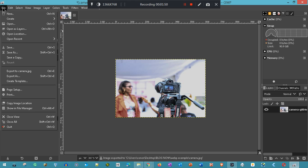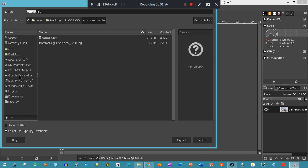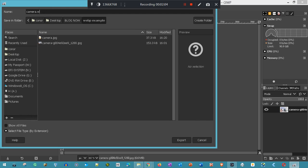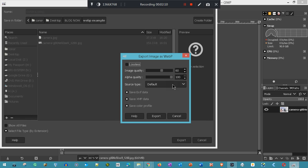I'm going to now save the same image as a WebP. All you have to do, instead of dot JPEG, we go dot webp, click Export, and make it exactly the same 62. Export.